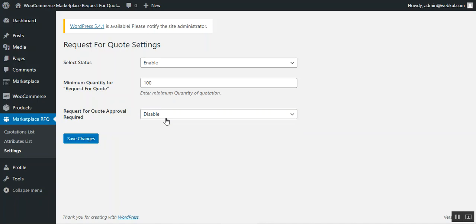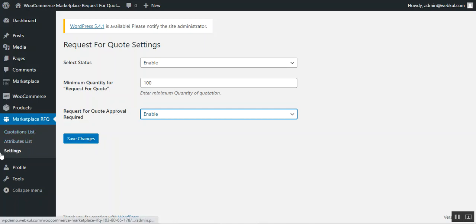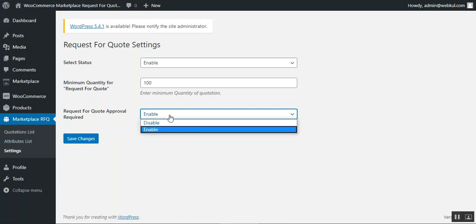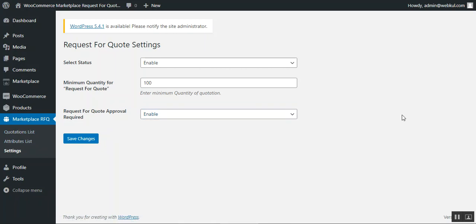The third option is 'Request for Quote Approval Required', which can be set to enable or disable. If enabled, whenever a customer requests a quote, that request goes to the admin first, and the admin must manually notify the vendor — a mail is sent to the respective seller and it appears under the quotation list. If disabled, the request is sent directly to vendors without admin approval. Tap 'Save Changes' to save.